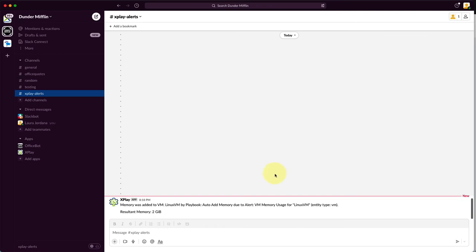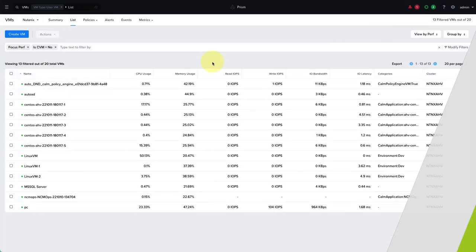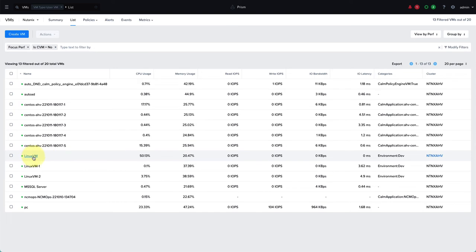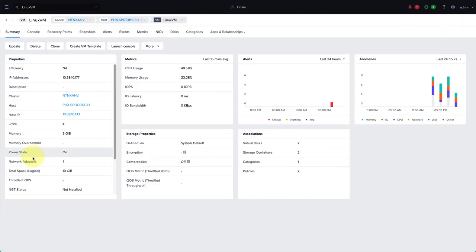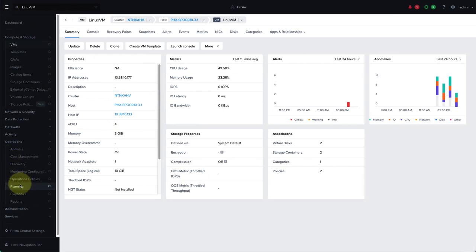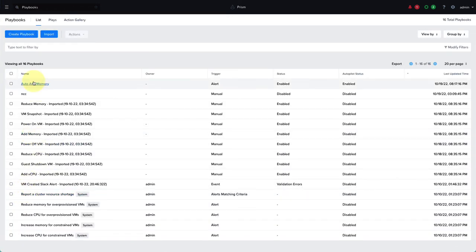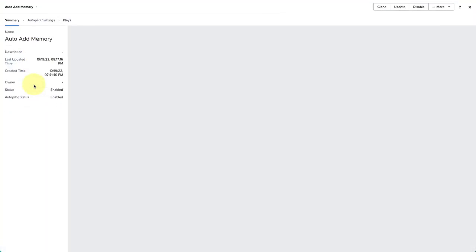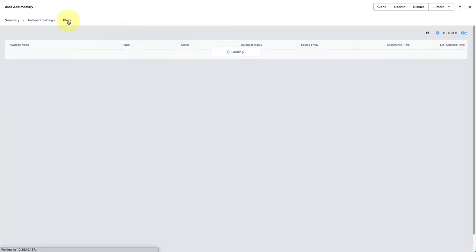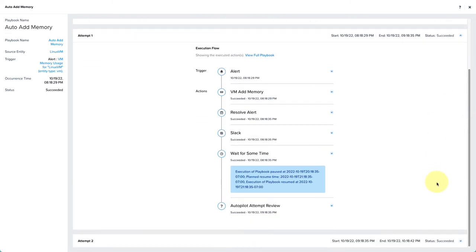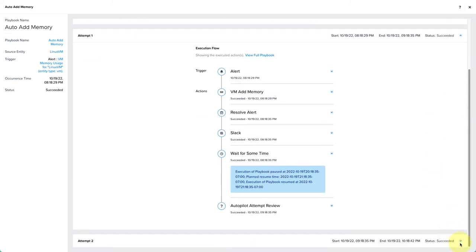Fast forwarding an hour, an hour has passed now, and we can see that our Linux VM is now down to 20.47% memory usage, which is within our defined KPI range. We can see that the memory allocated to this VM is now three gigs. That means the playbook was triggered one more time. If we look at the play, we can see that it's now marked as succeeded. It doesn't need to wait for another hour anymore. It's determined that we have been able to put it into the acceptable range with two attempts at running this playbook.